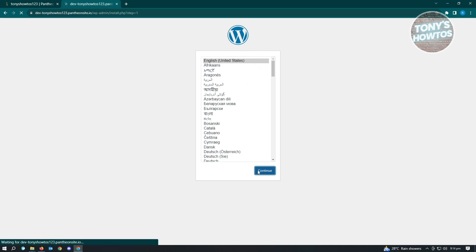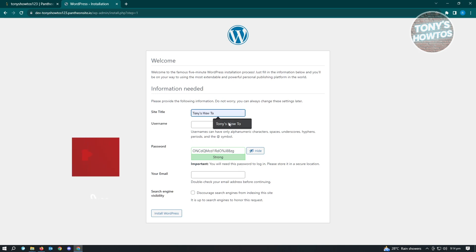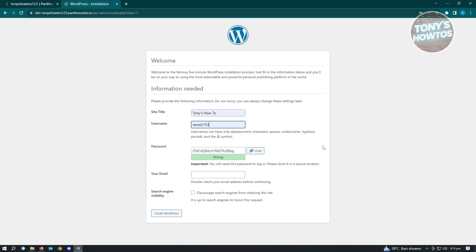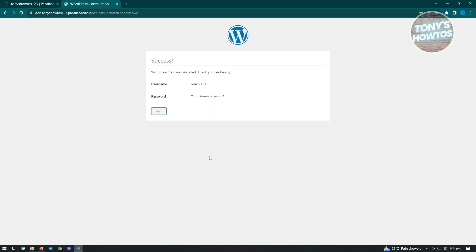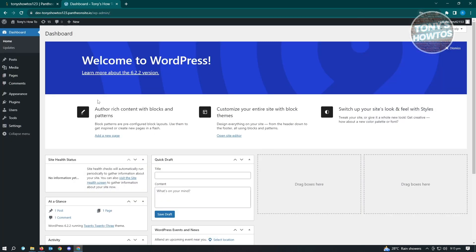WordPress will ask for the language you want to use — just choose English and click Continue. It will then ask for your site title, username, password, and email. Click Install WordPress. After that, click Log In and enter your username and password to access your website.